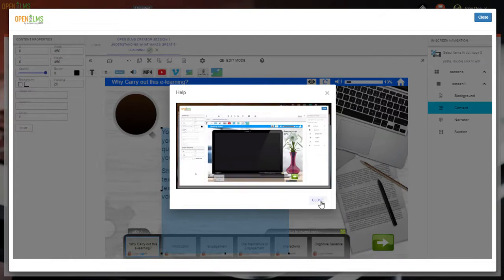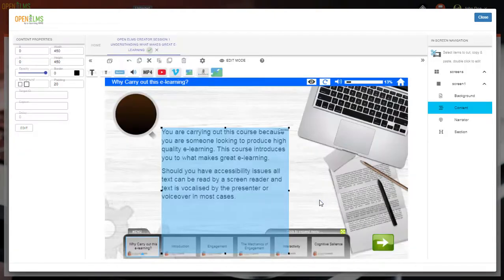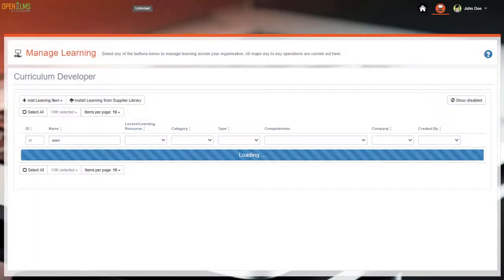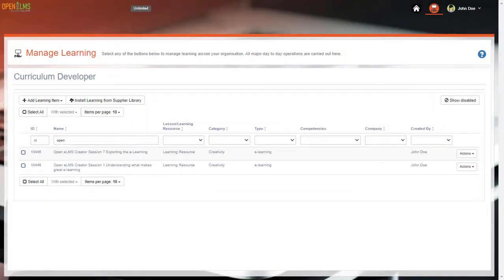We may alternatively want to add an entirely new learning resource. To do this, we can close OpenELM's Creator and select to add a learning item here.